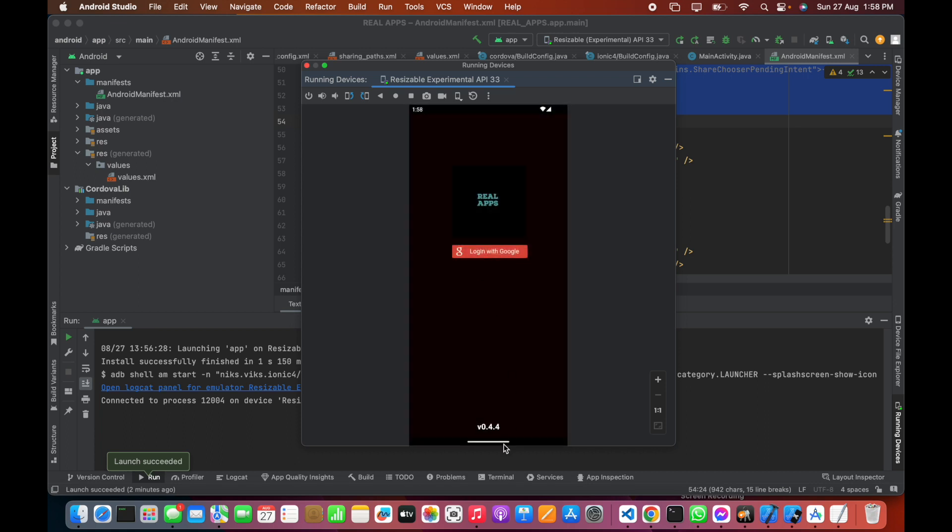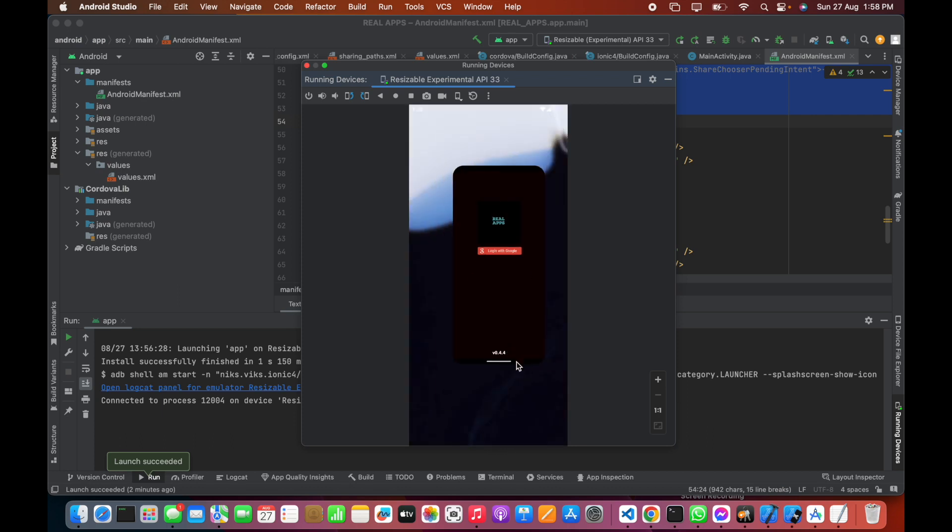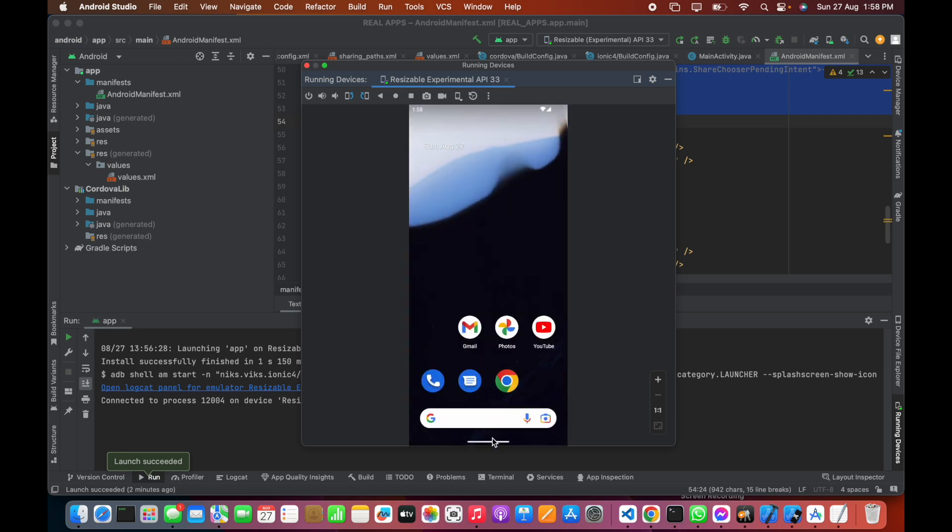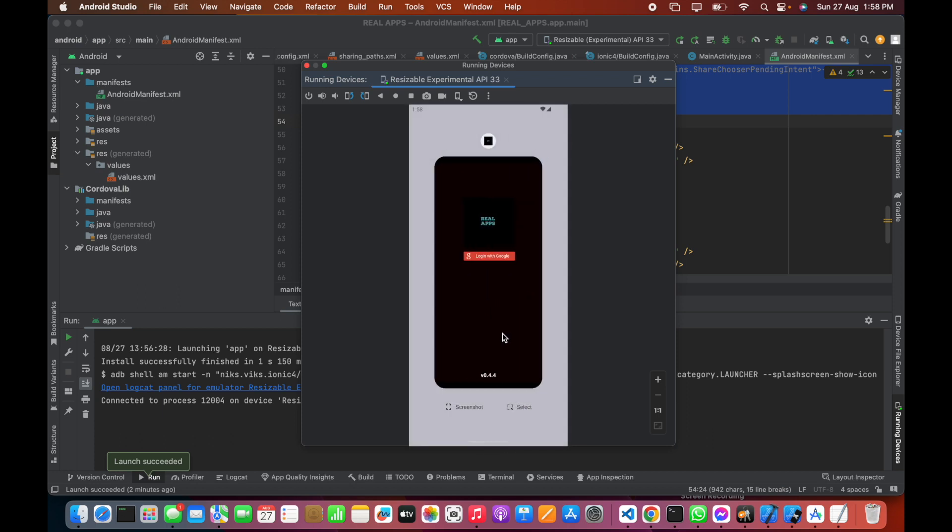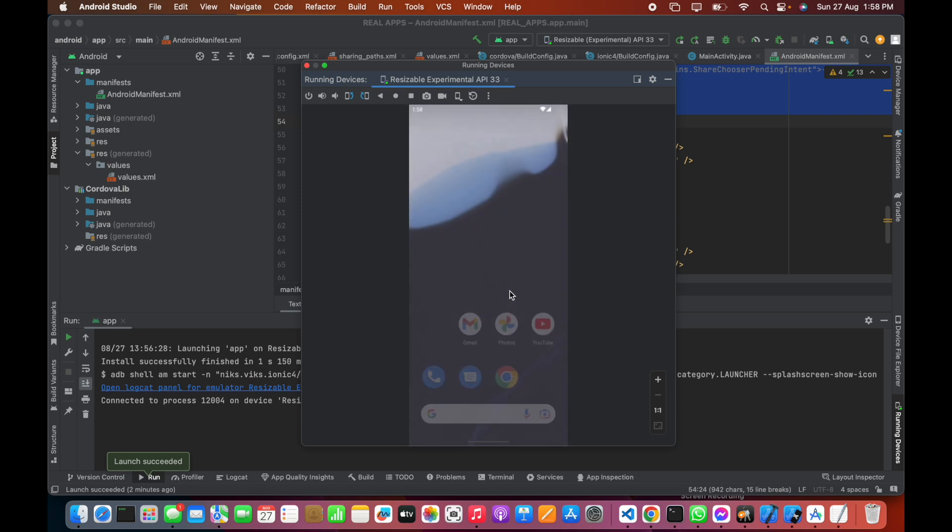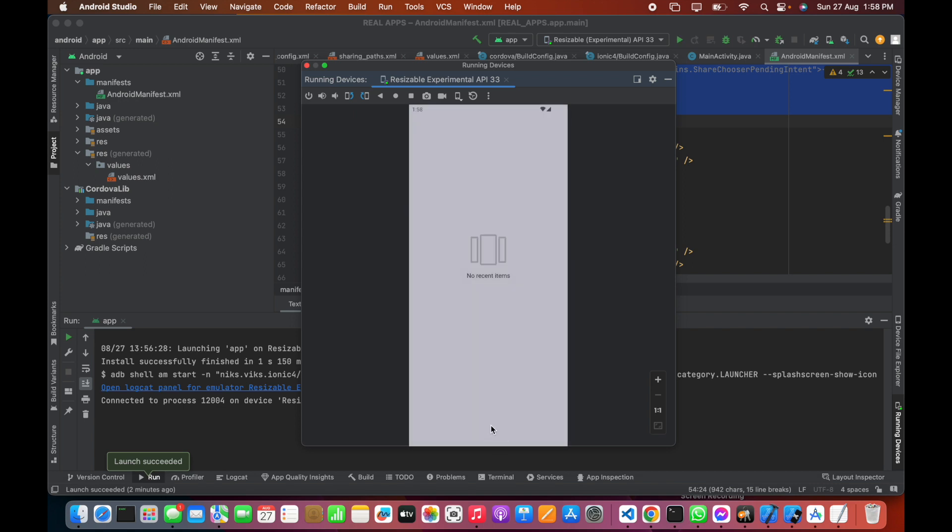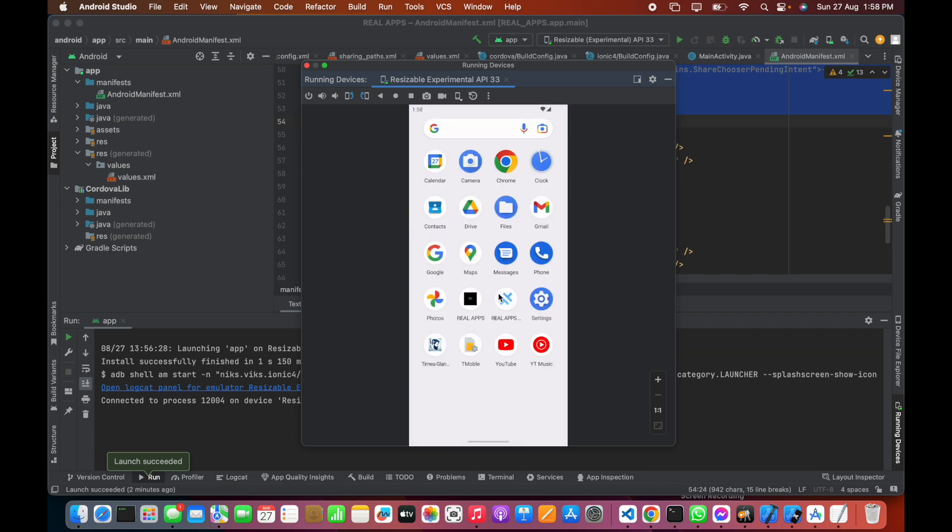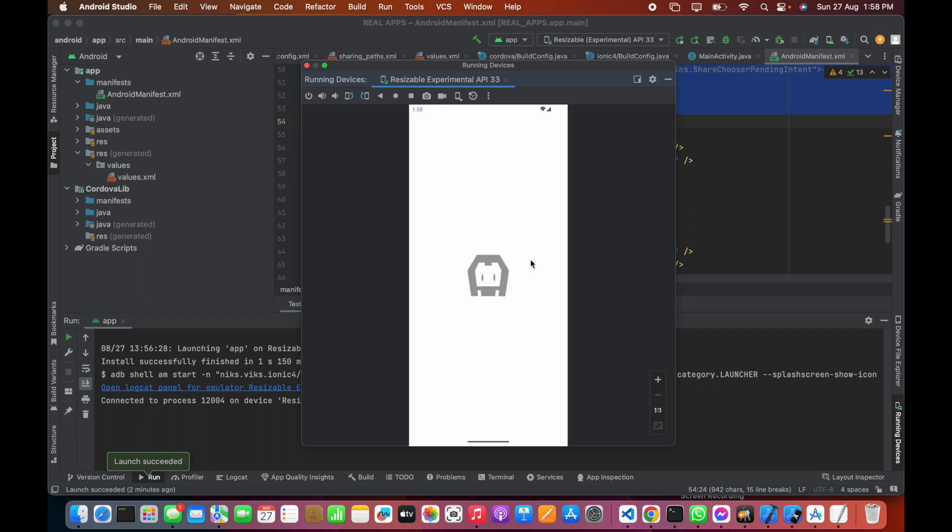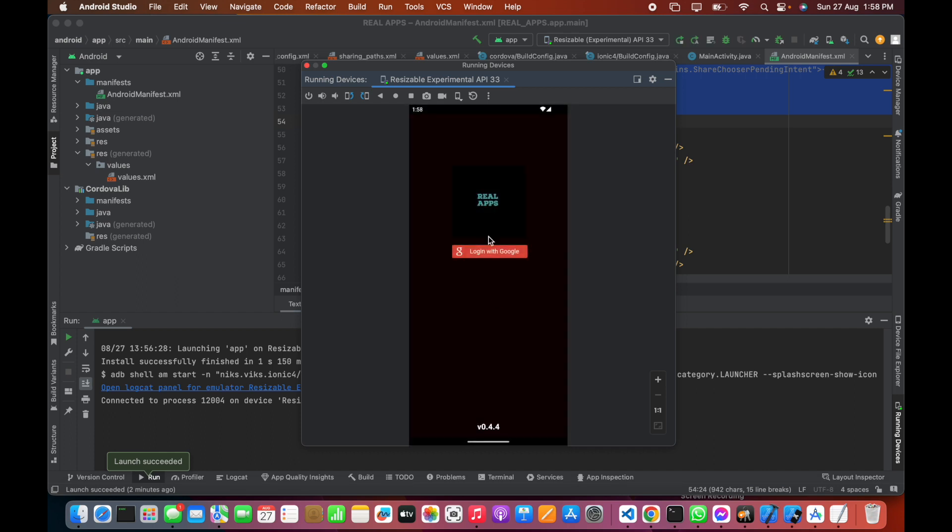This is not the splash screen which we want to use. Let's check again - this is the default splash screen, the difference which we don't want.